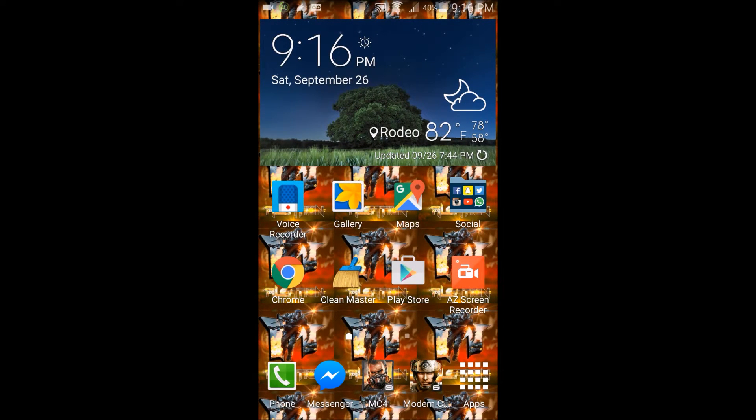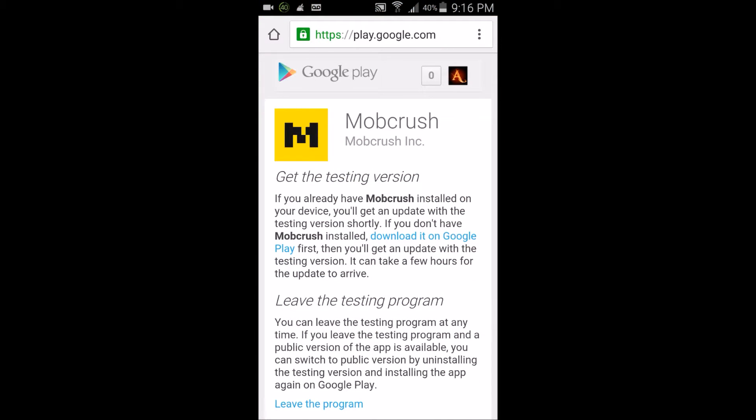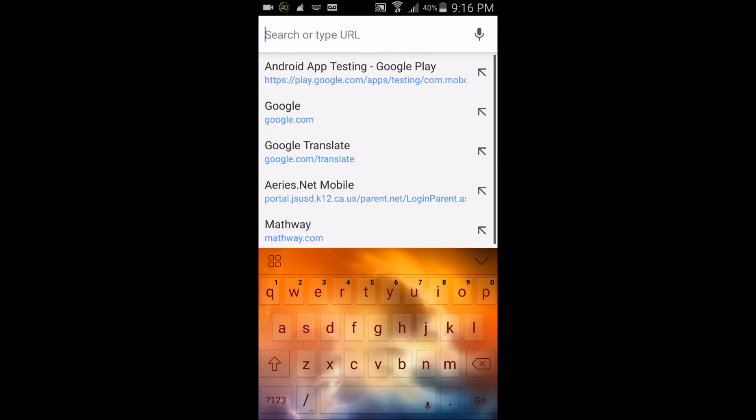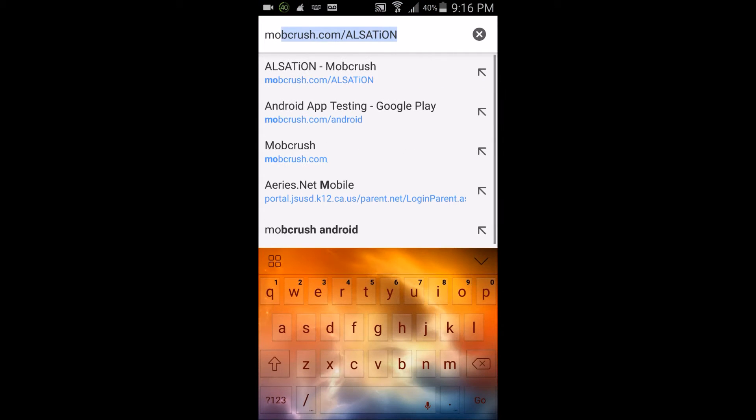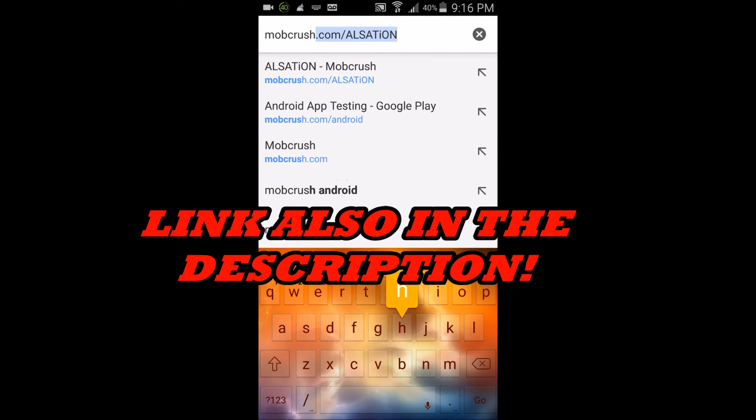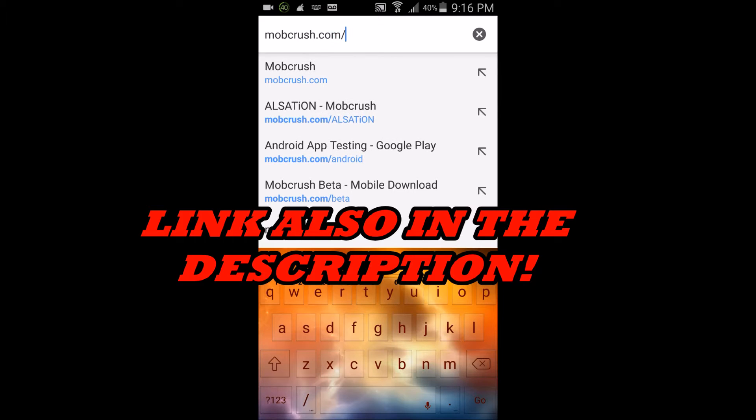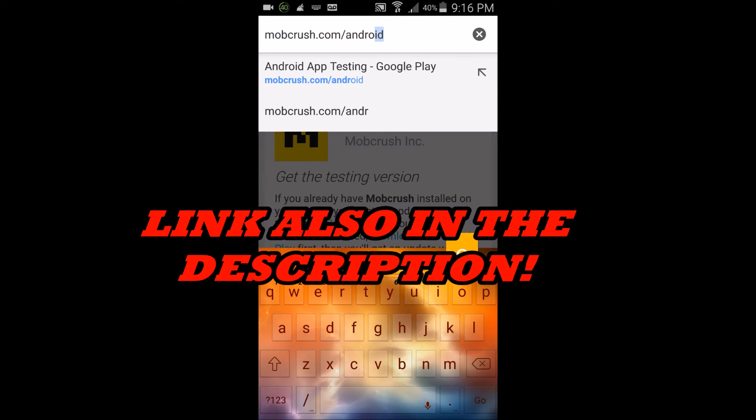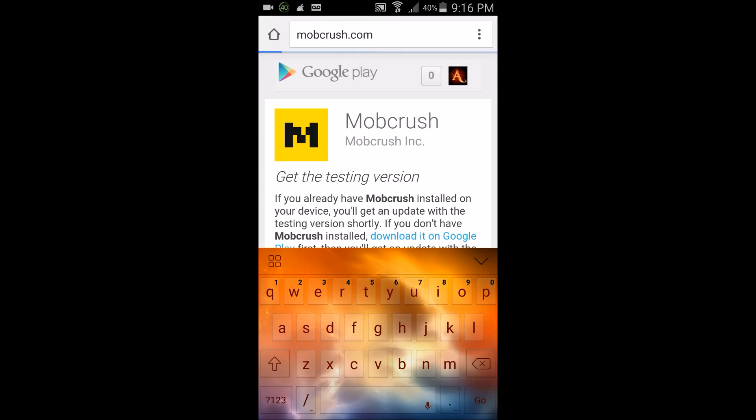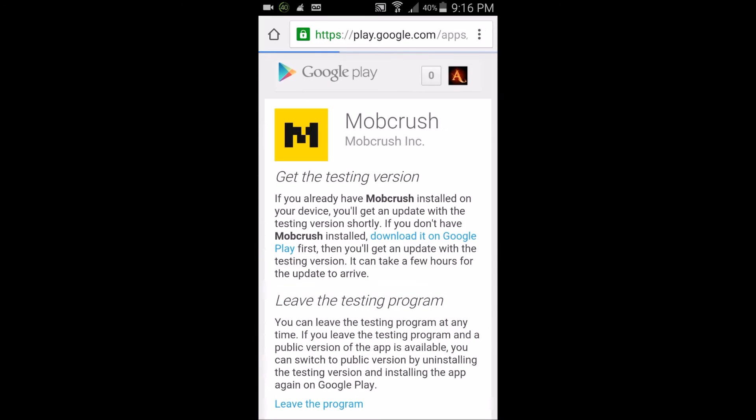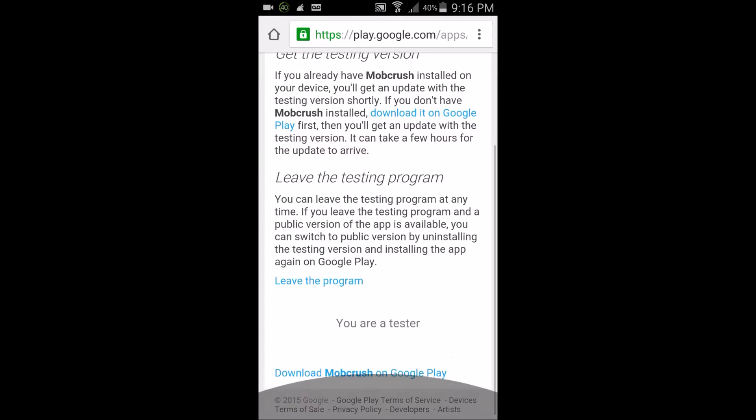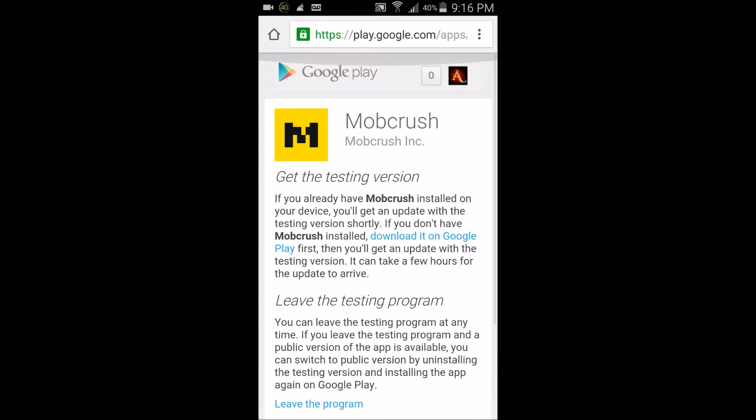What you need to do is go on your Android device, go on your web browser, and type in mobcrush.com/android. That's what you're going to type in.